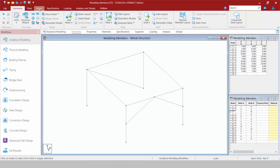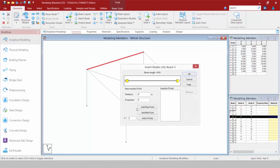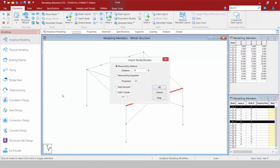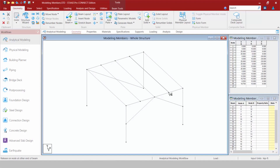Let's take a look at some additional tools in the geometry tab. We have an insert node tool that works the same way as in STAAD Pro V8i — select a member, specify the points you want to add, click OK, and nodes are added with members segmented. We can also do that for multiple members at one time, such as inserting a midpoint node.